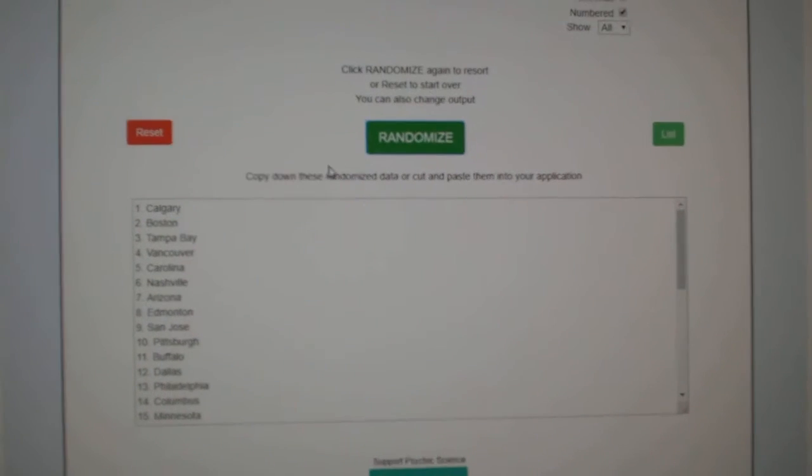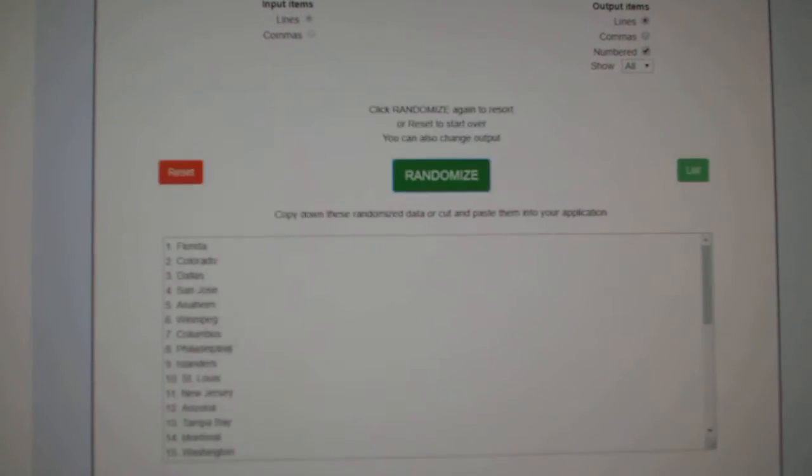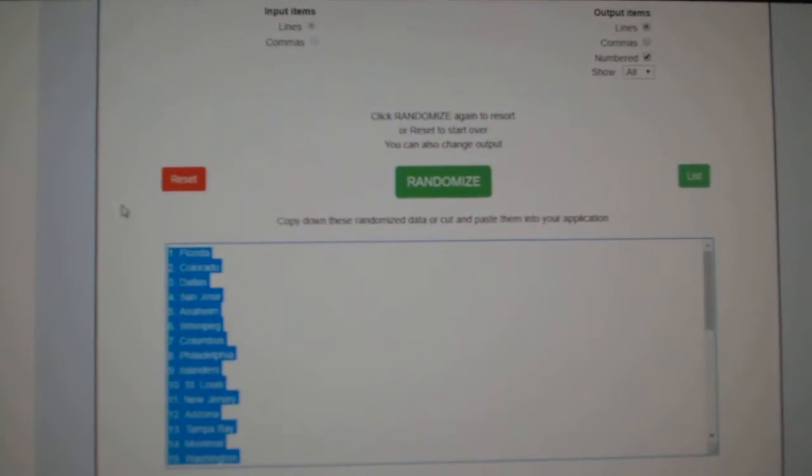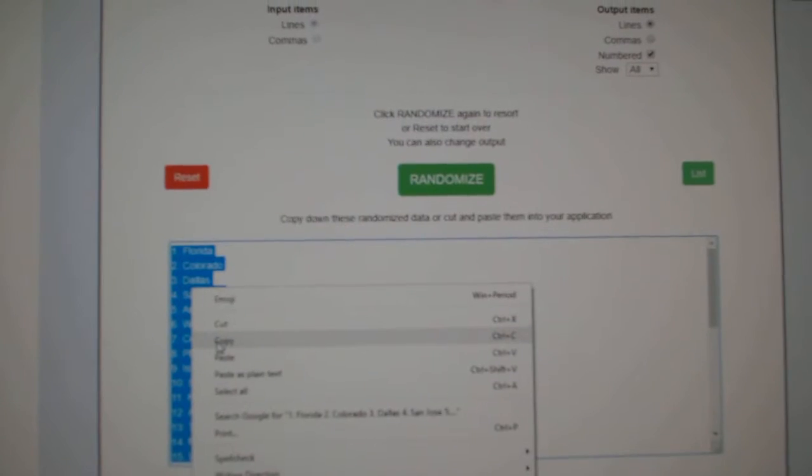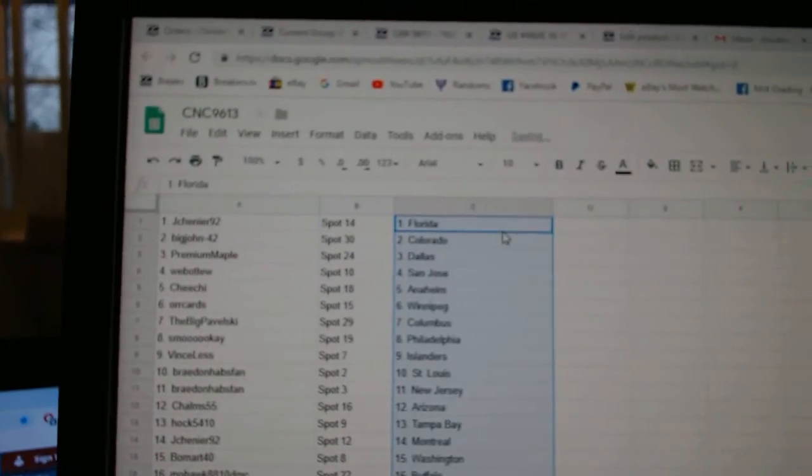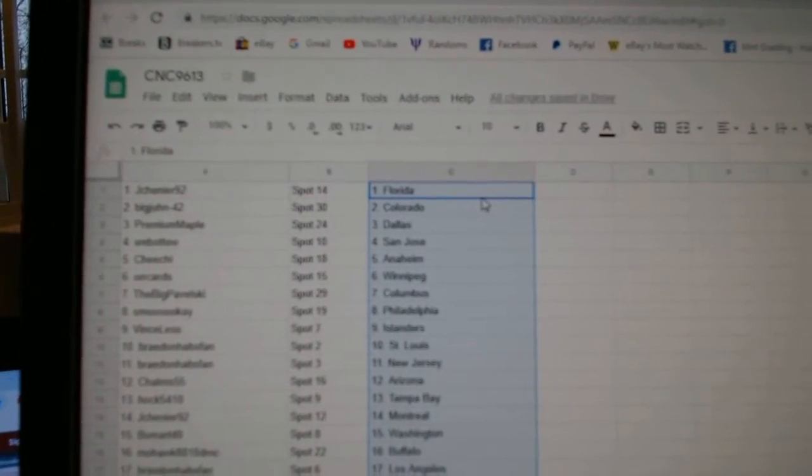And the teams, one, two, three, copy, paste. So Jay Chenier has Florida.